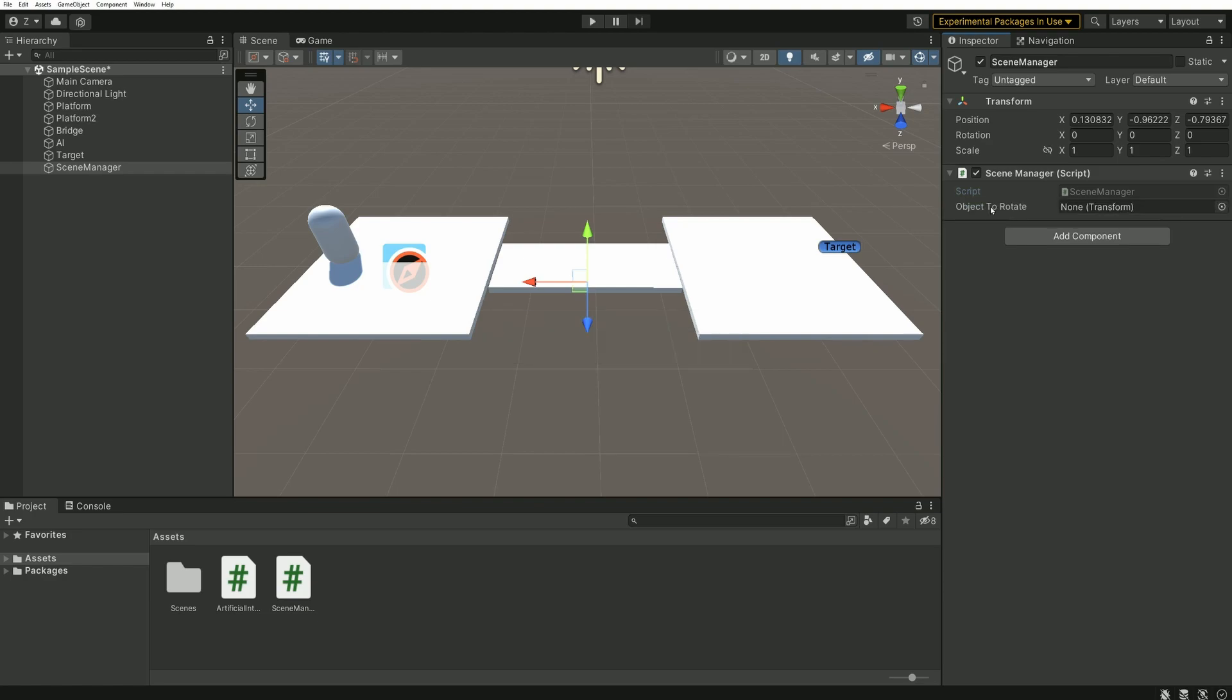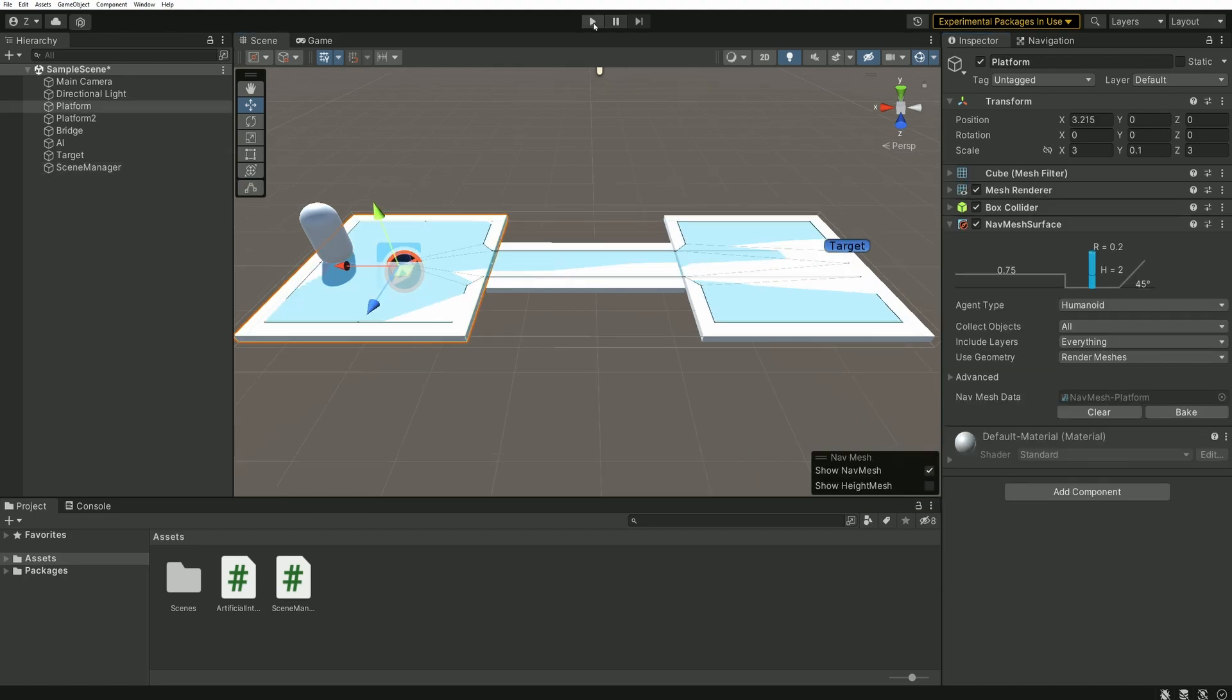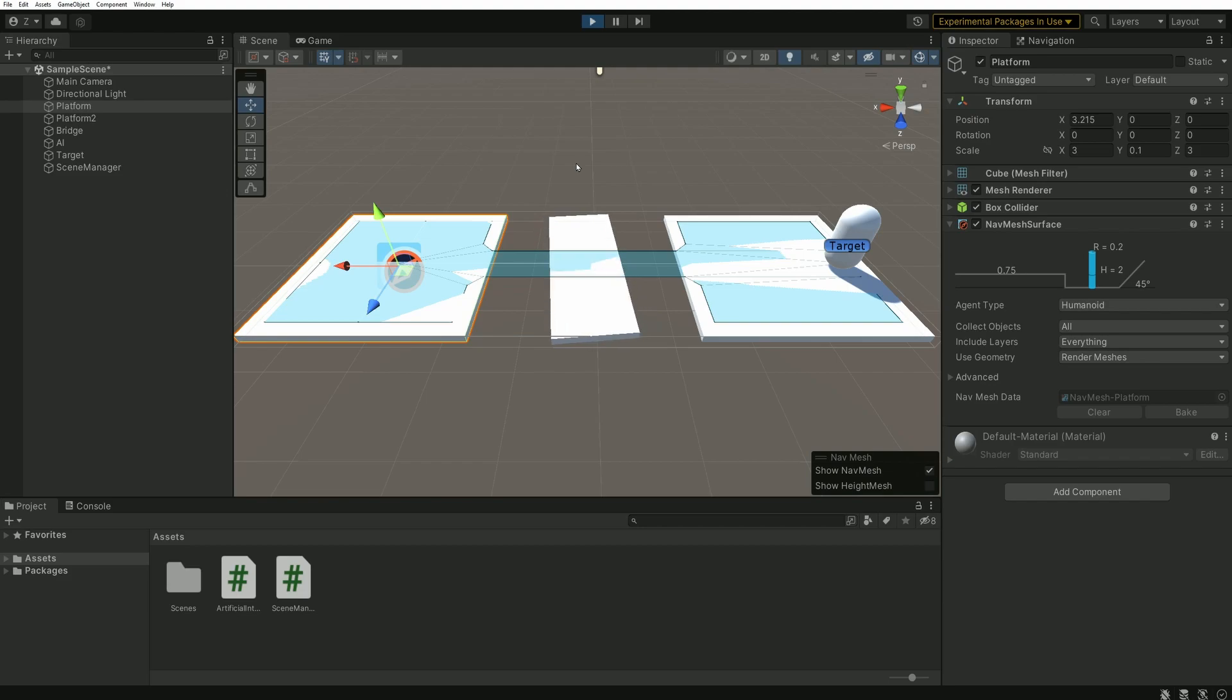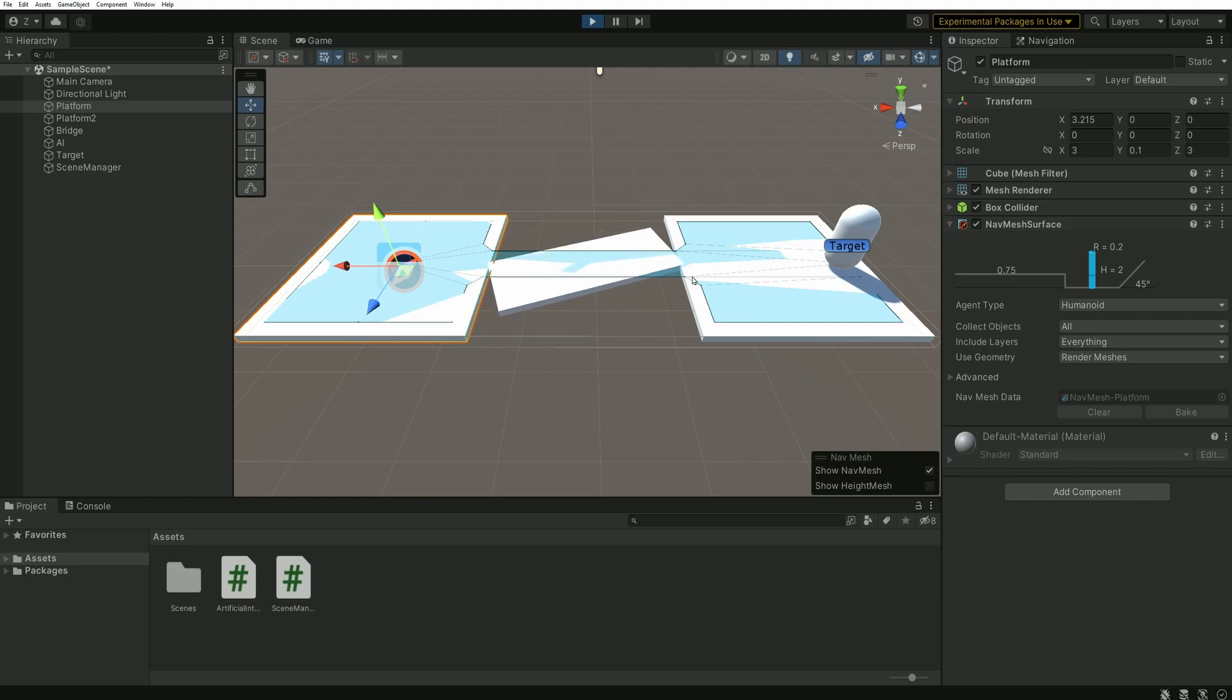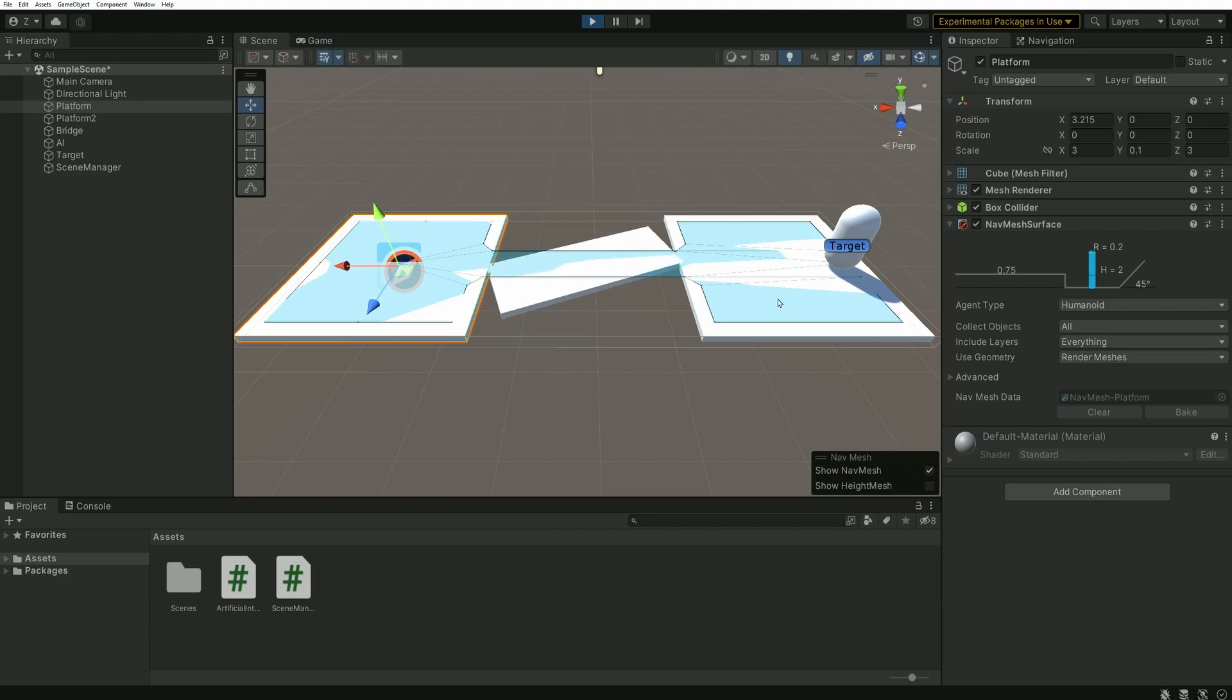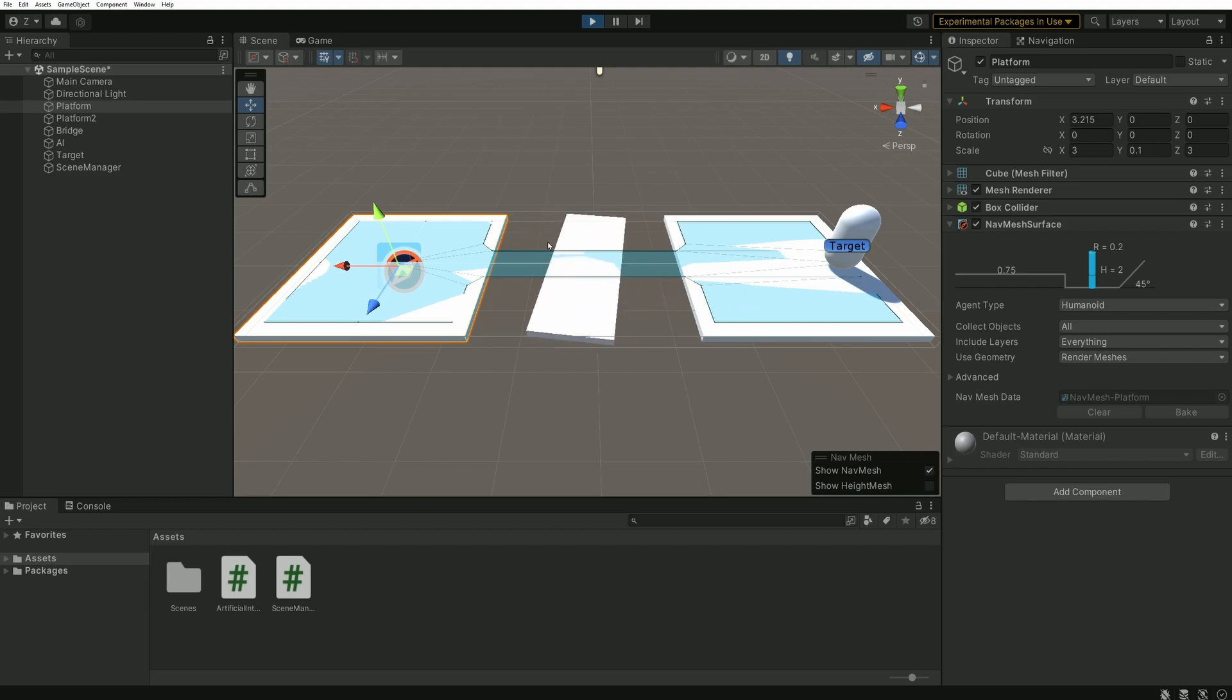Let's head back to Unity. We have to drag and drop the bridge into the variable. And we can select the platform with the navmesh surface. And press play. The bridge does spin but without any surprise our AI just doesn't care. It makes it across the bridge without considering its rotation. The reason for this is the blue area of the navmesh.